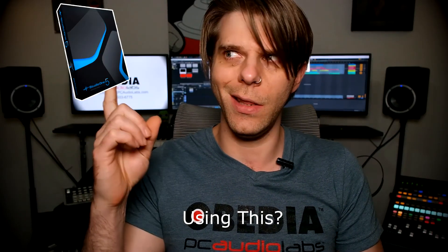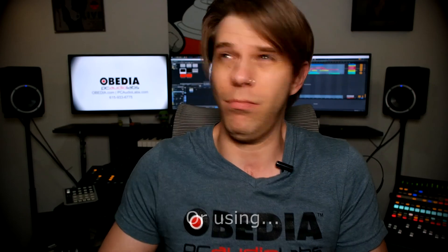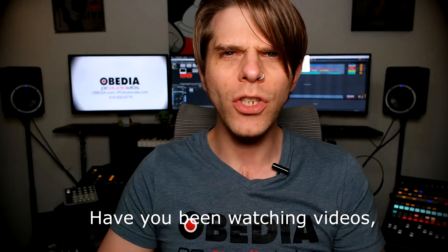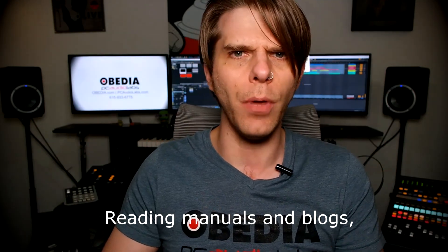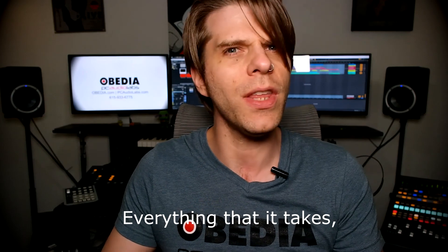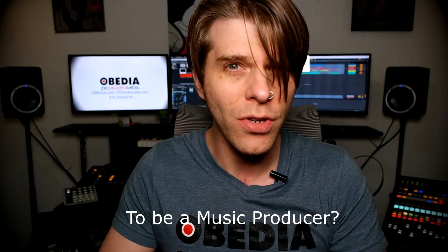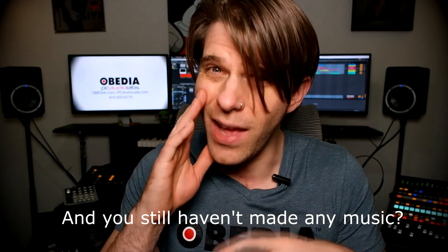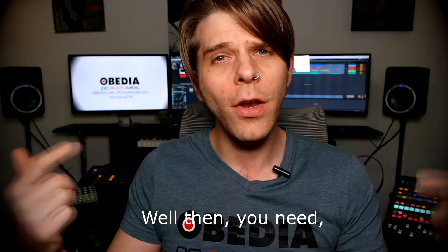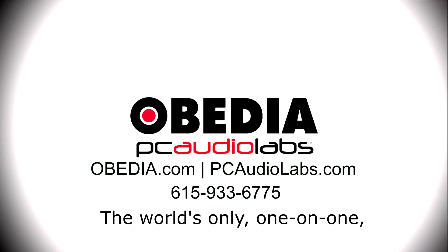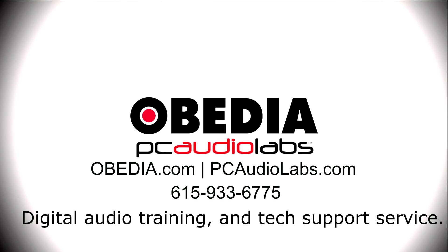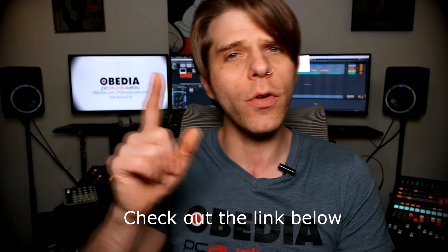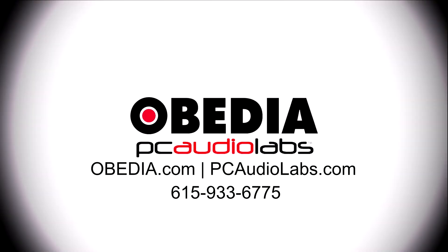Want to learn how to produce music using this or using that or using all of these? Have you been watching videos, reading manuals, blogs, and trying to figure out everything that it takes to be a music producer? Do you have a bunch of music gear that you purchased and you still haven't made any music? Well then you need Obedia, the world's only one-on-one digital audio training and tech support service. Check out the link below for a special new subscriber offer.